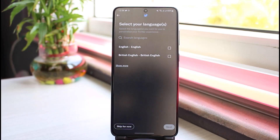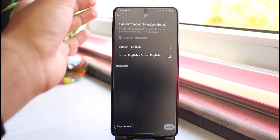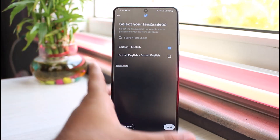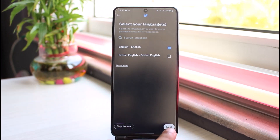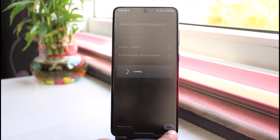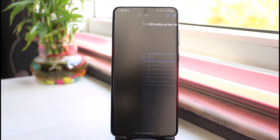And now you'll have to select your language. So let us simply select English and then tap on Next, which is on the bottom right corner of your screen.